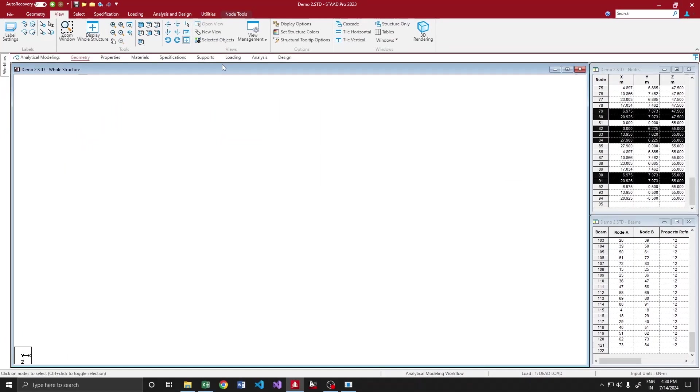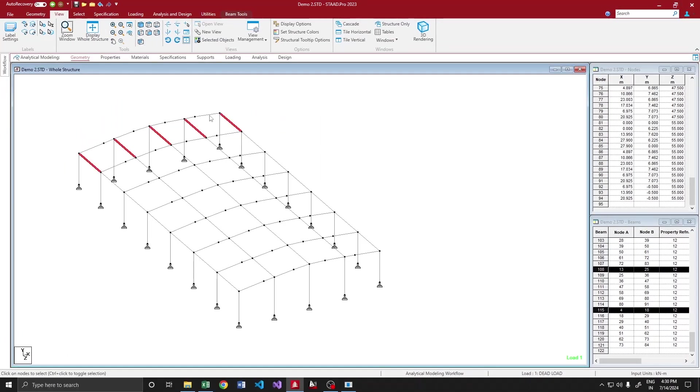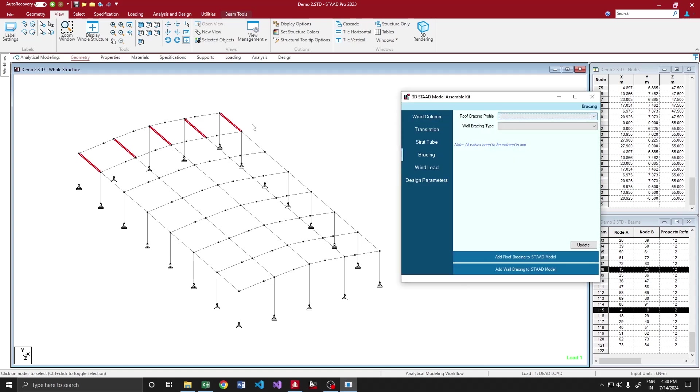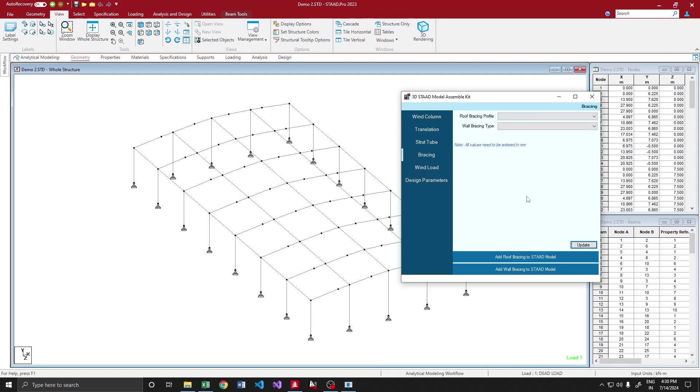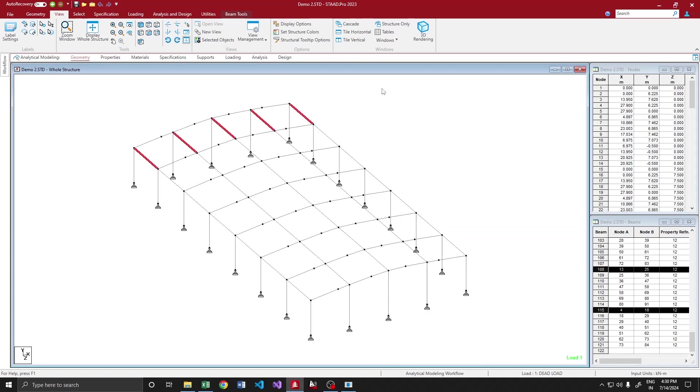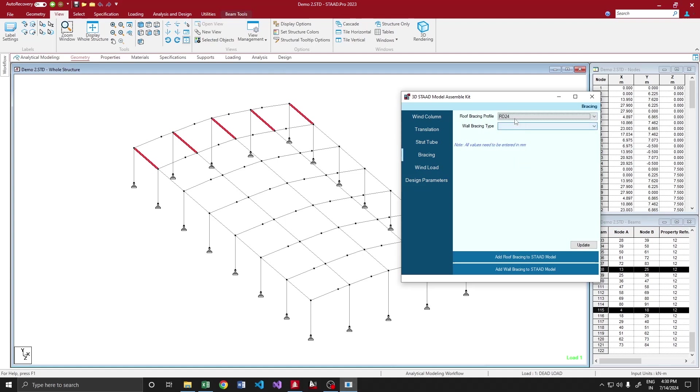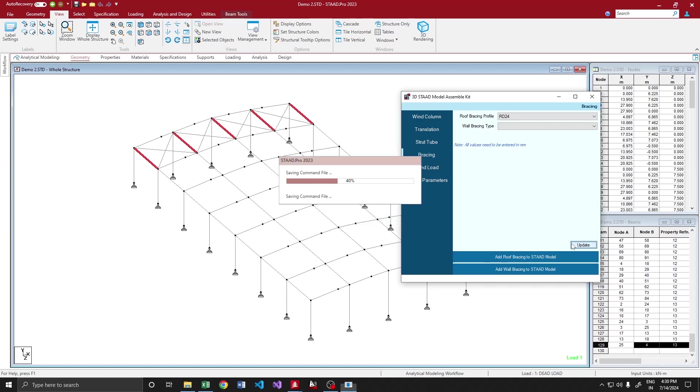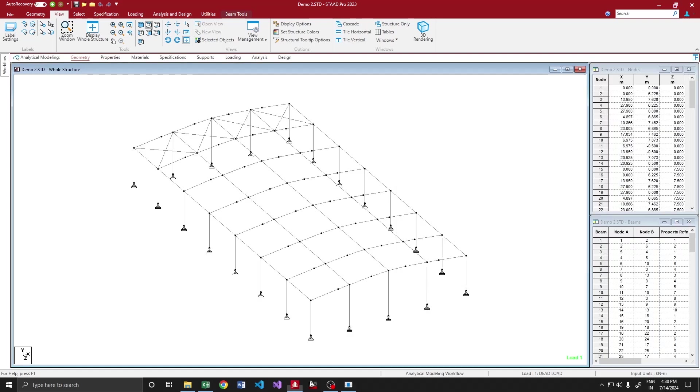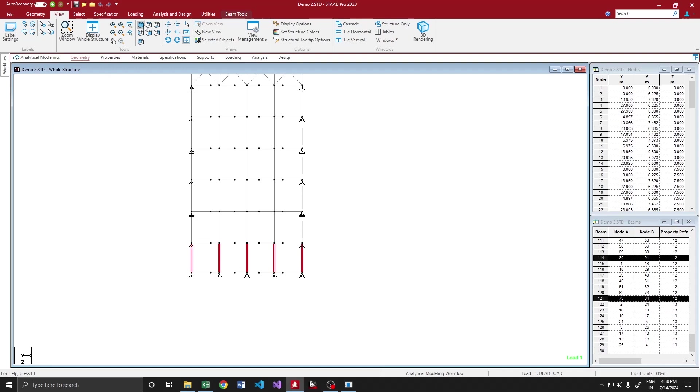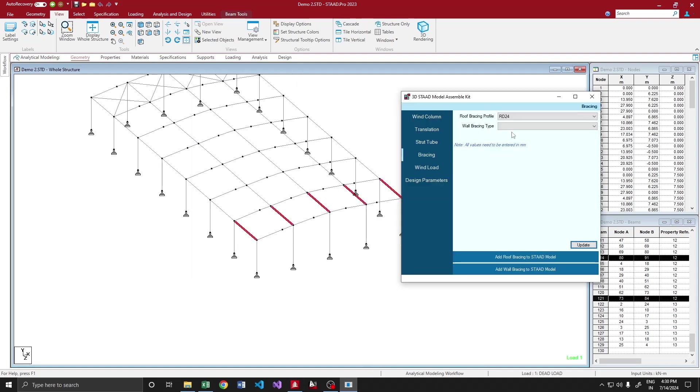Say, for example, if this is my braced bay, let me choose all the strut tubes along that bay. Then going over here, before selection you have to update. Sorry, I forgot it. Let me update, then let me select these members.